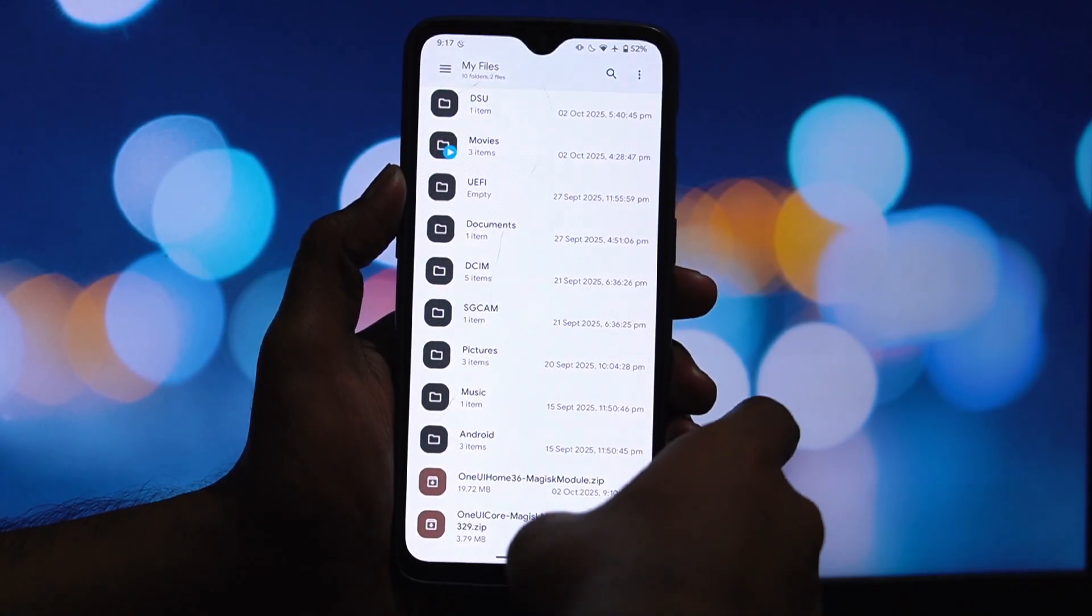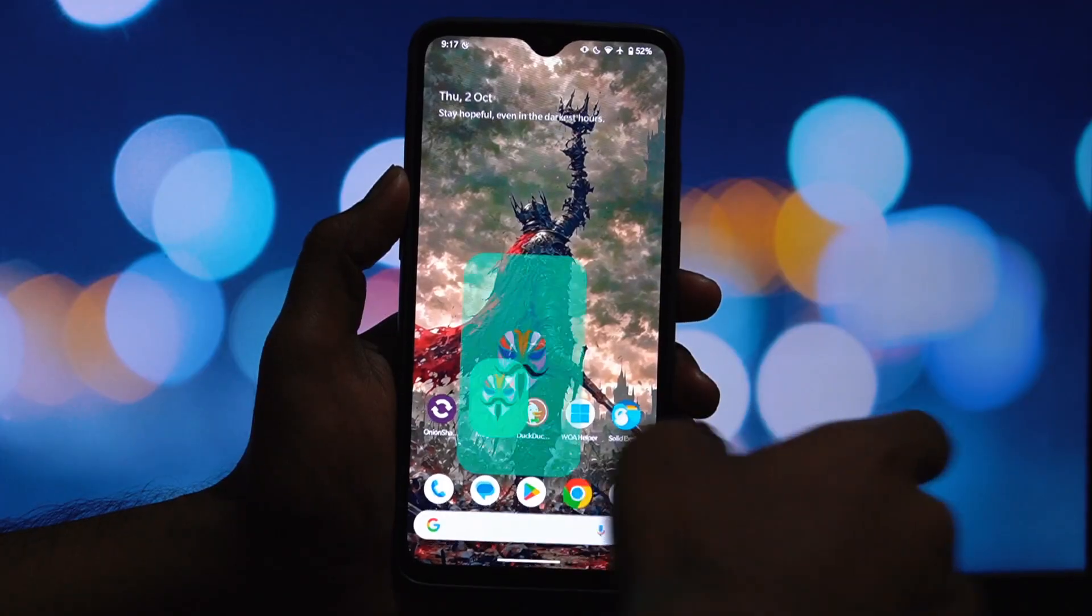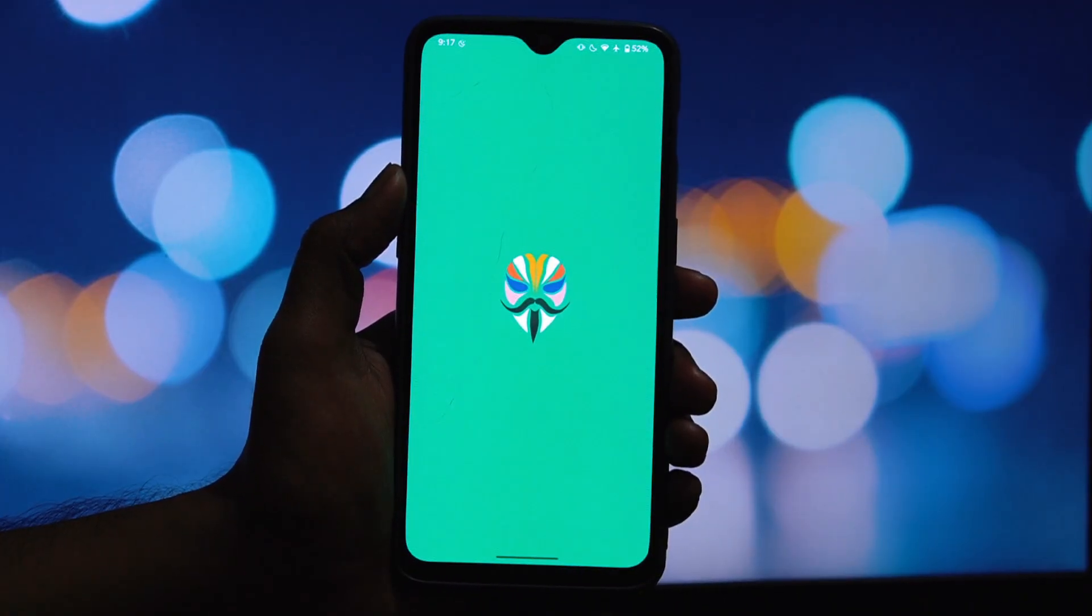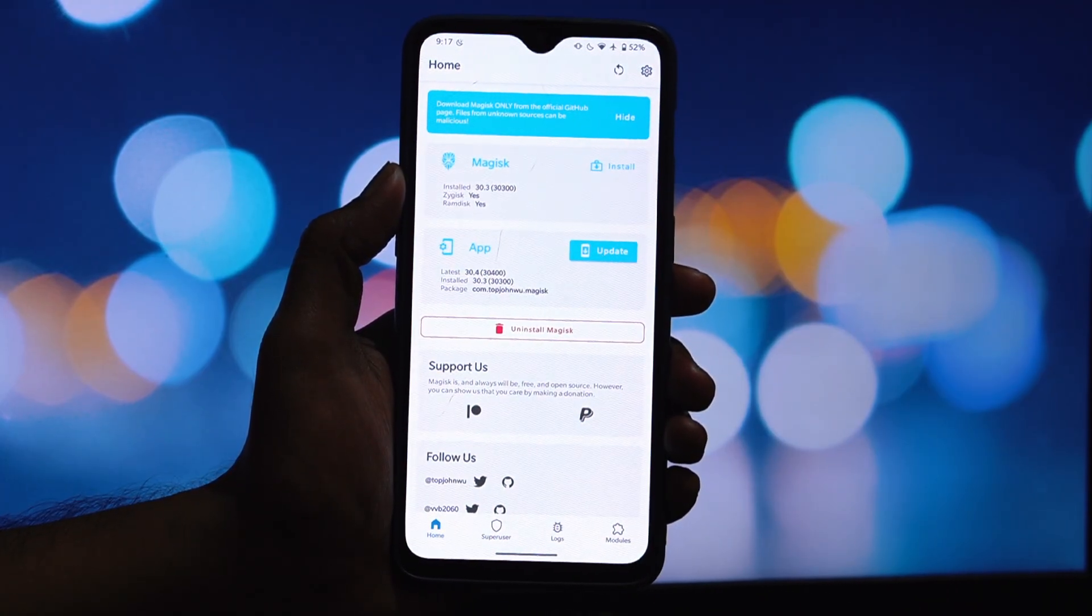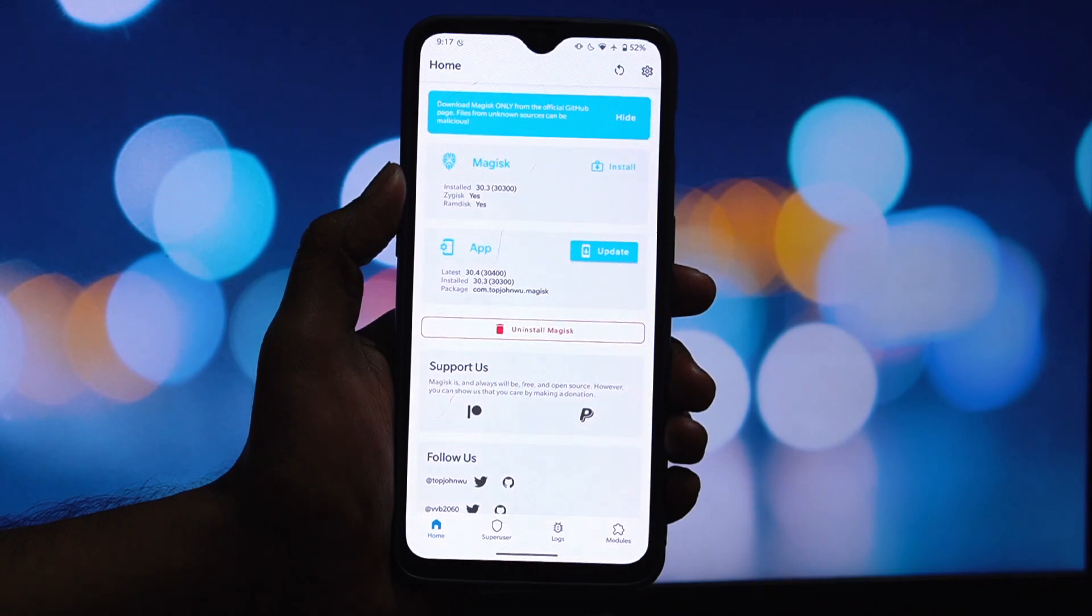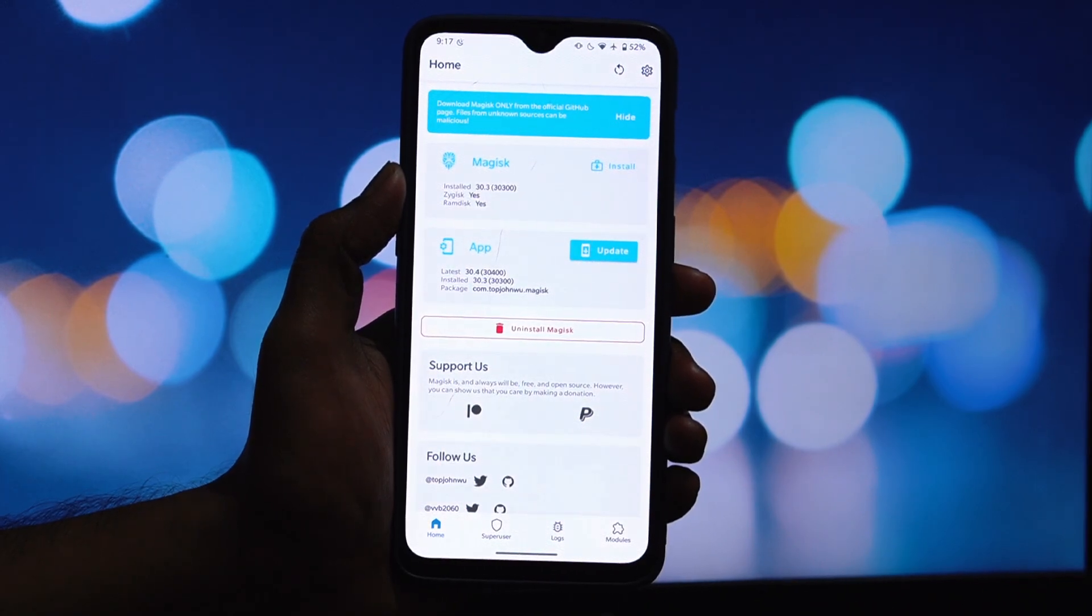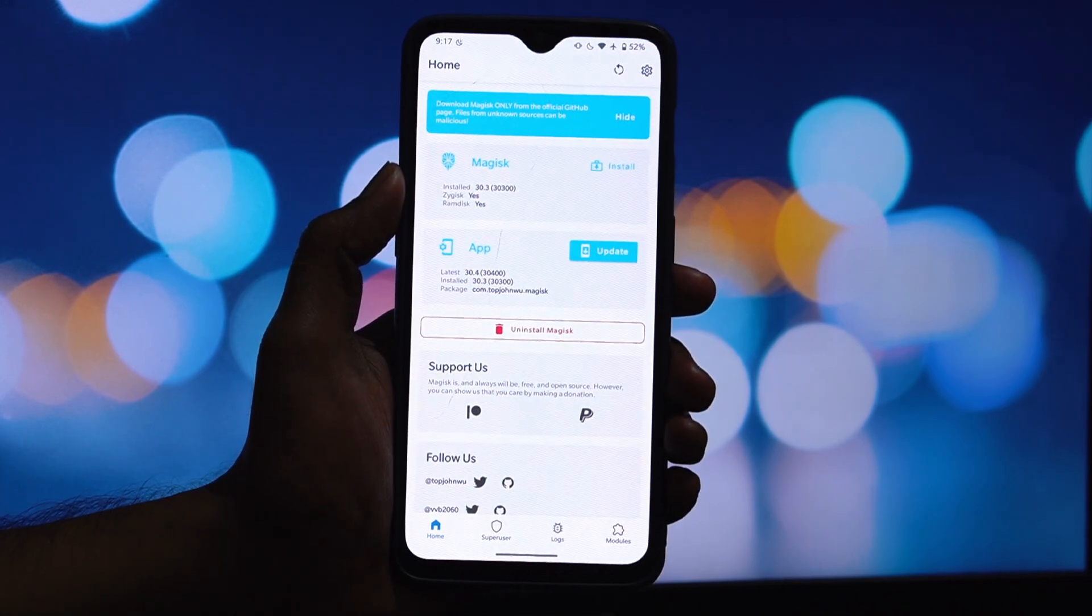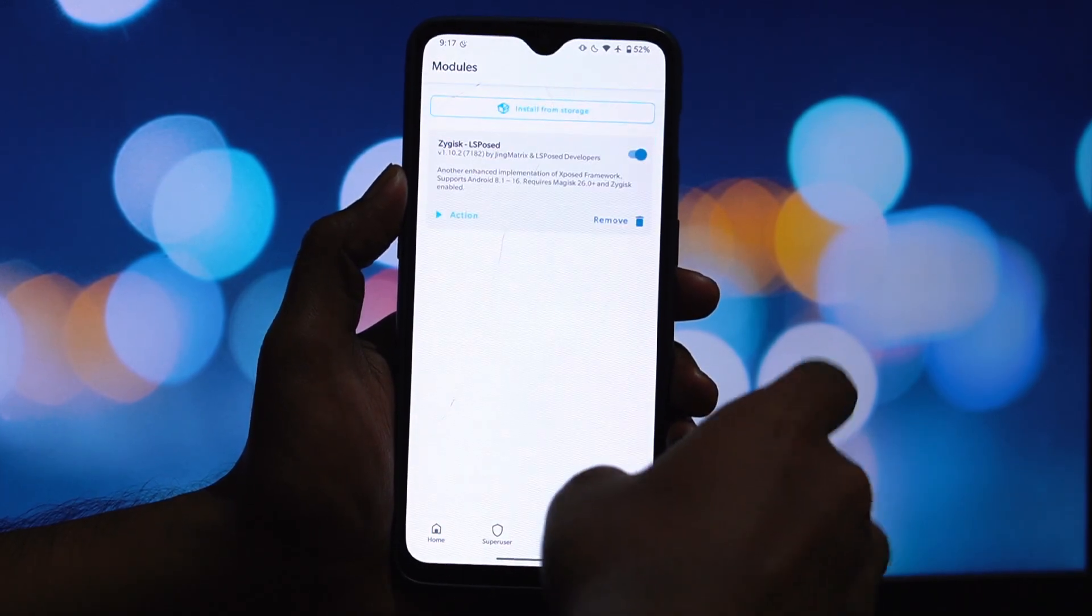Okay, with your phone rebooted, we can start installing. The first module you need to flash is the One UI Core Magisk module. This is a mandatory dependency and the main launcher module won't work without it.